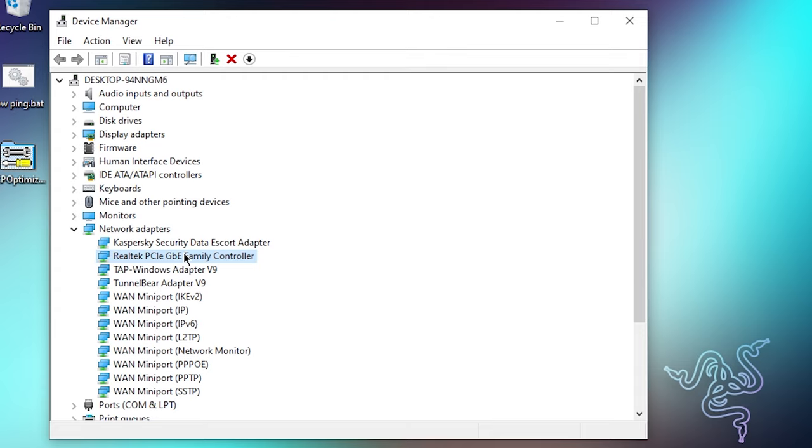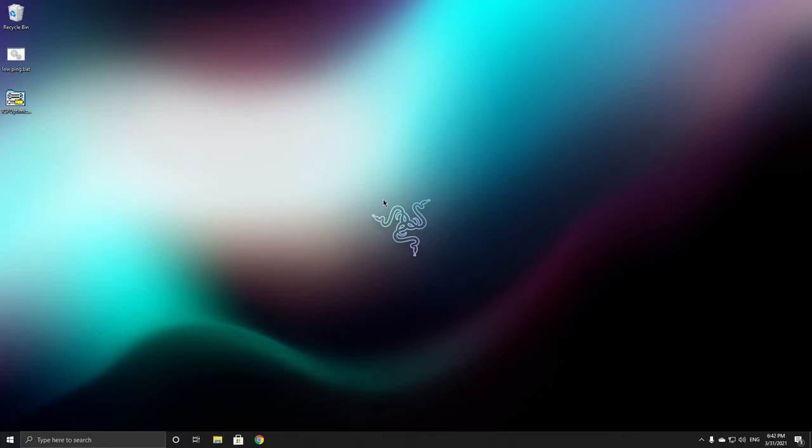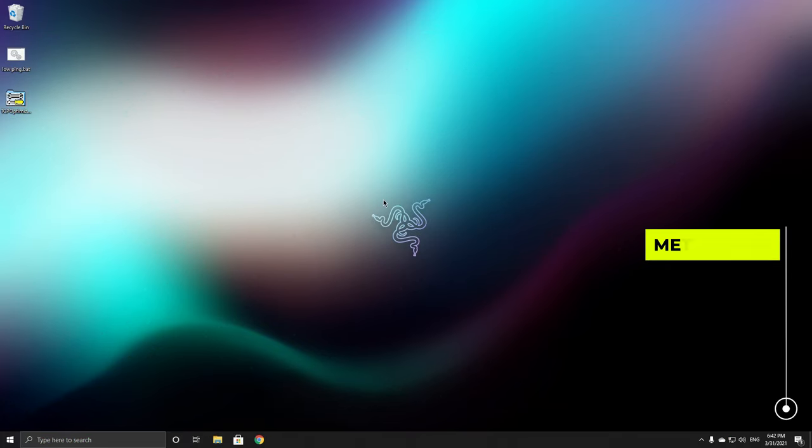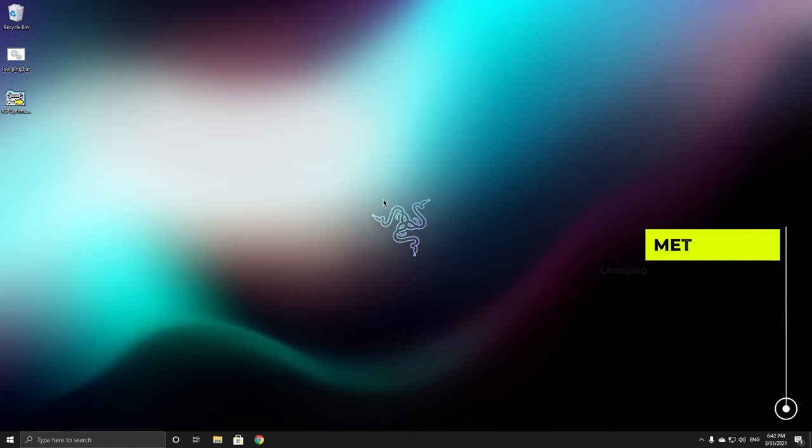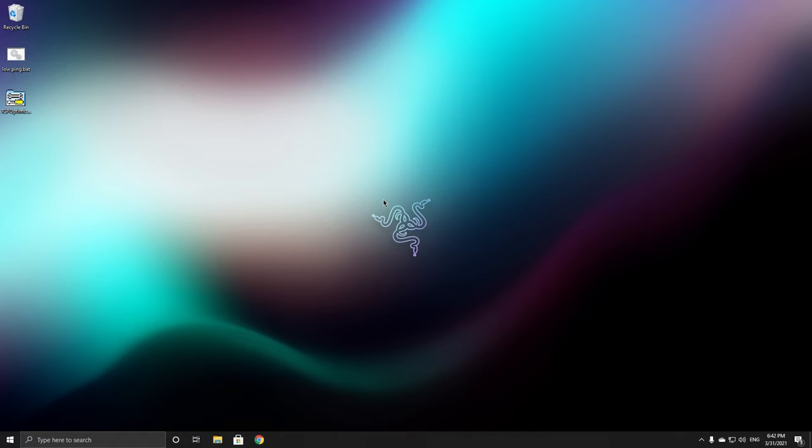Okay, so for the last method, this will be the most effective method as well. So what you want to do is you want to go over to the description and there will be two links. Download both of them and extract them onto your desktop. You'll have these two files.